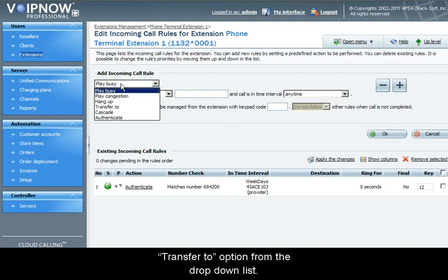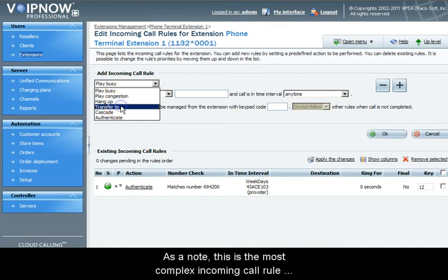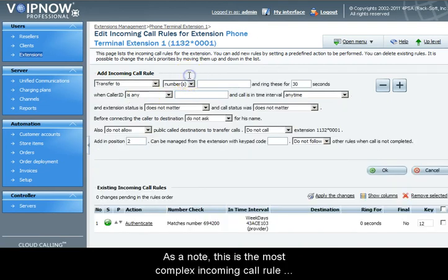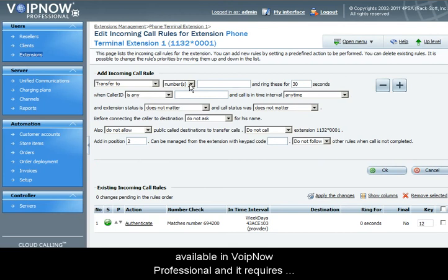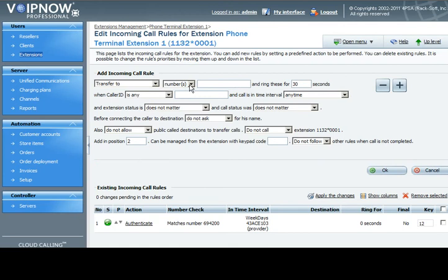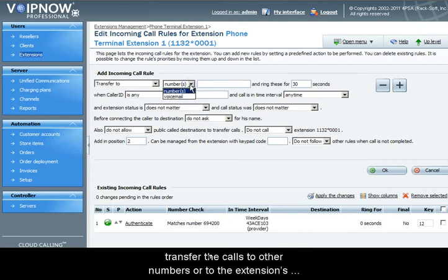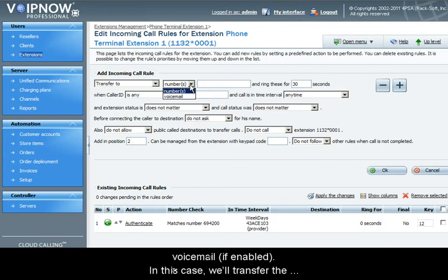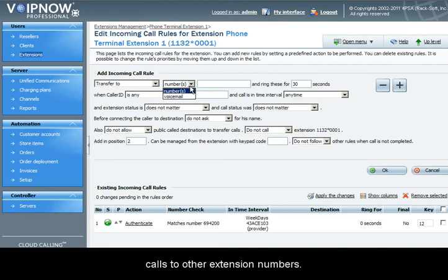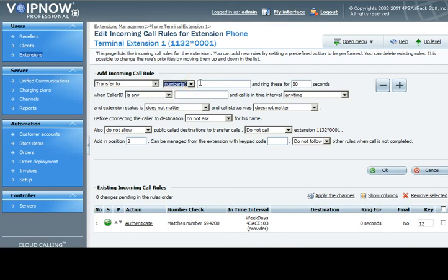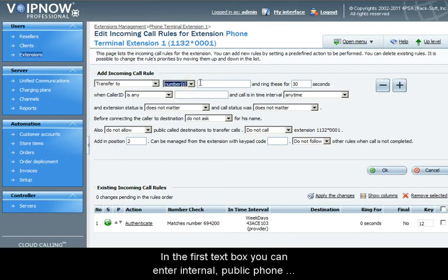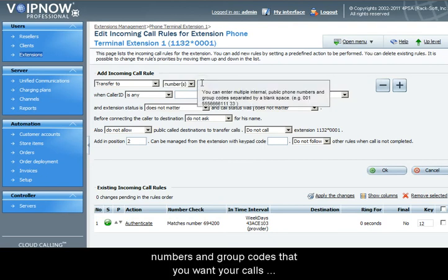We will start by selecting the transfer to option from the drop-down list. It's important to note this is the most complex incoming call rule available in VoIP Now Professional and it requires special attention. The second option is whether to transfer the call to other numbers or to the extension's voicemail if enabled. In this case we will transfer the calls to other extension numbers. In the first text box you can enter internal public phone numbers and group codes that you want your calls to transfer to.